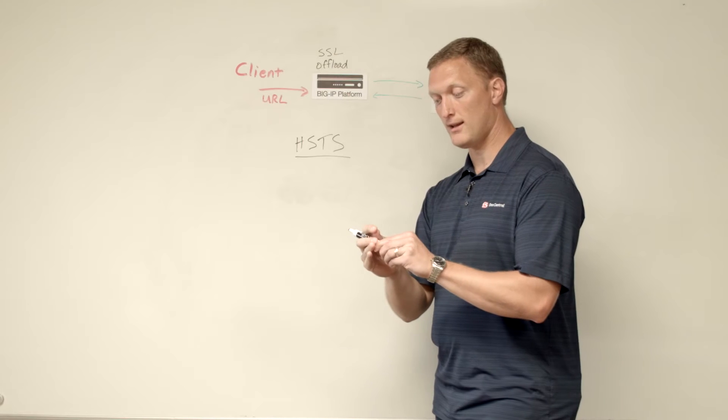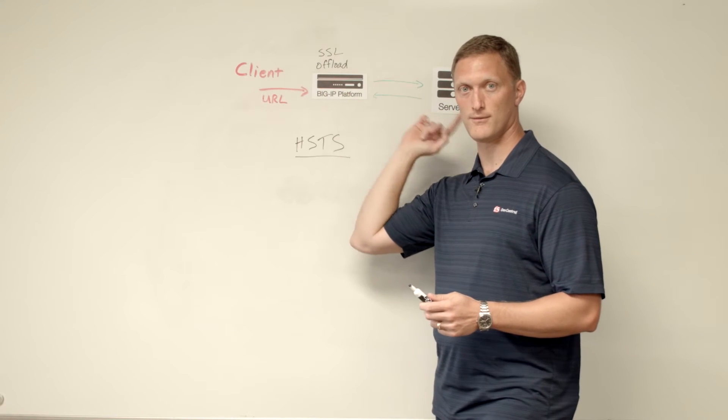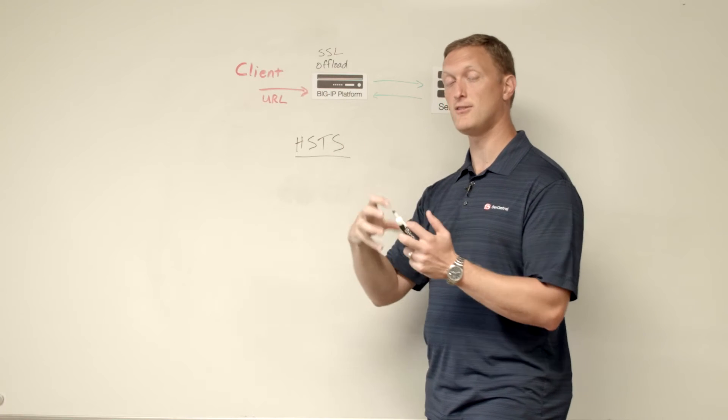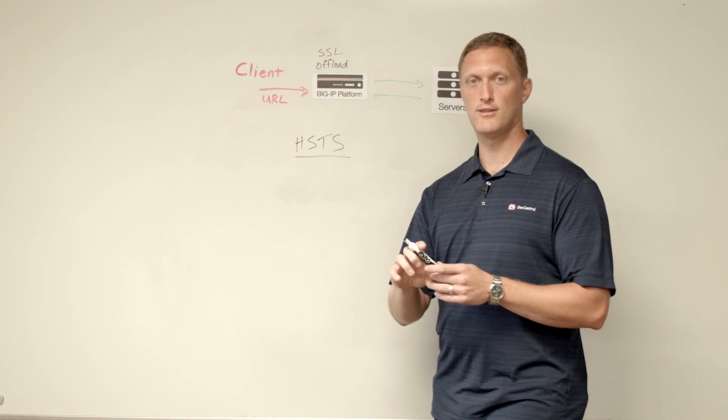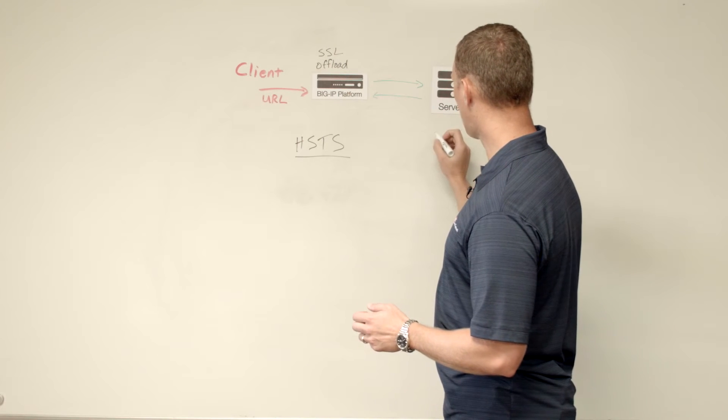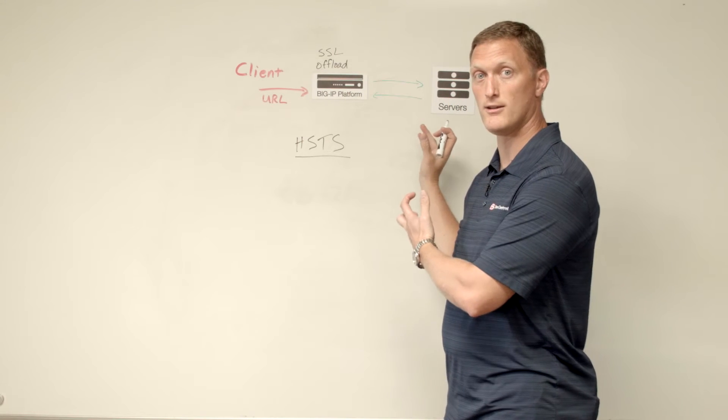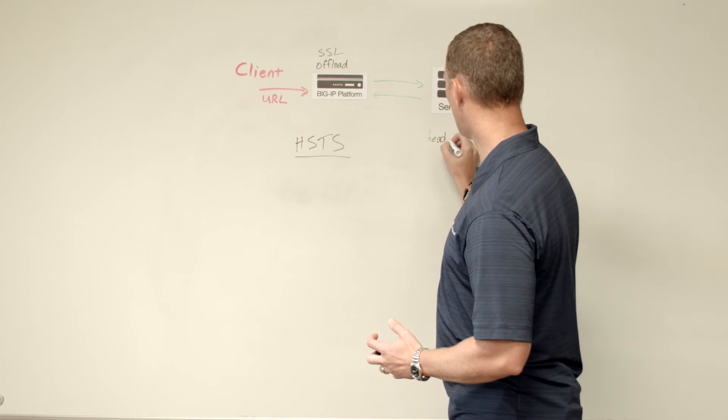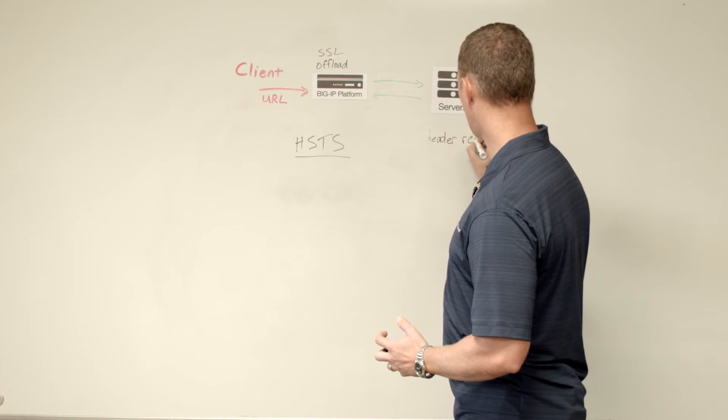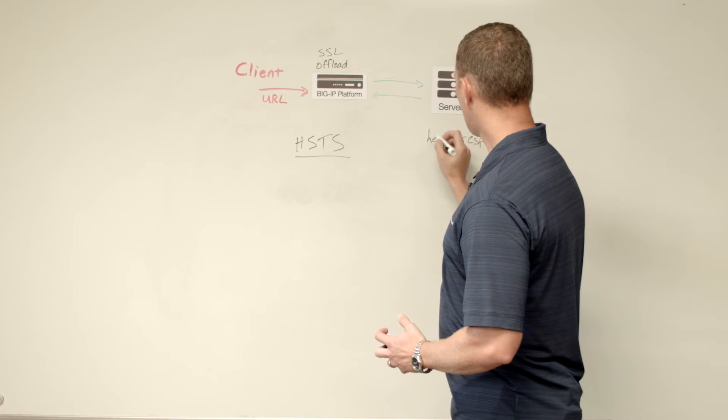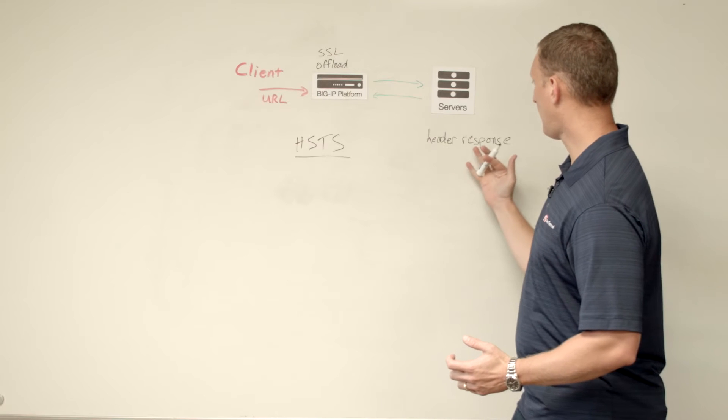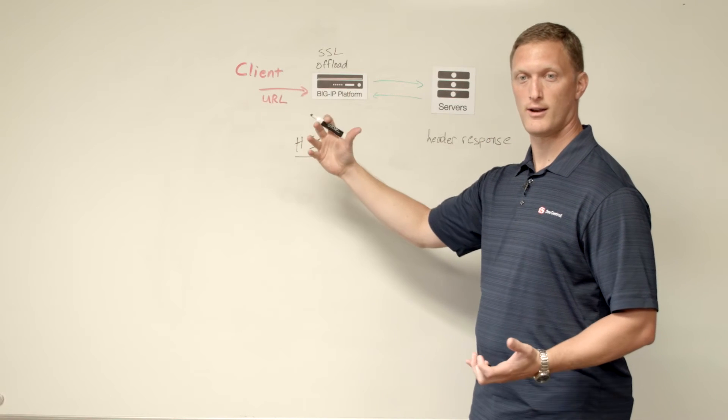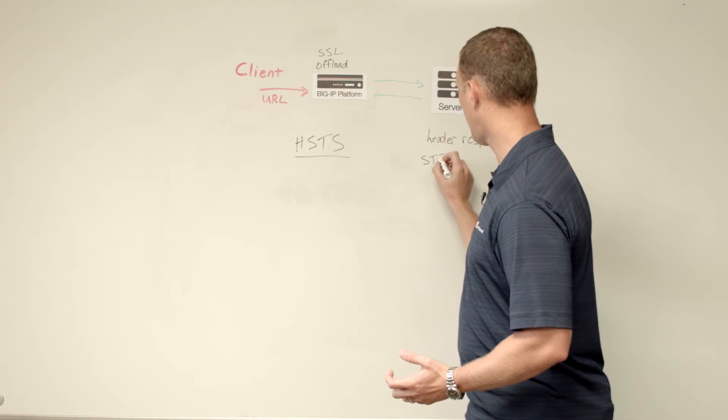And basically what that is, is that is going to force the connection or this traffic to happen over HTTPS instead of HTTP. And that's done via this header response that can be configured back here on your either on your infrastructure or your application server. So when a client requests your web application, then the response is going to say, hey, this needs to be done via strict transport security.